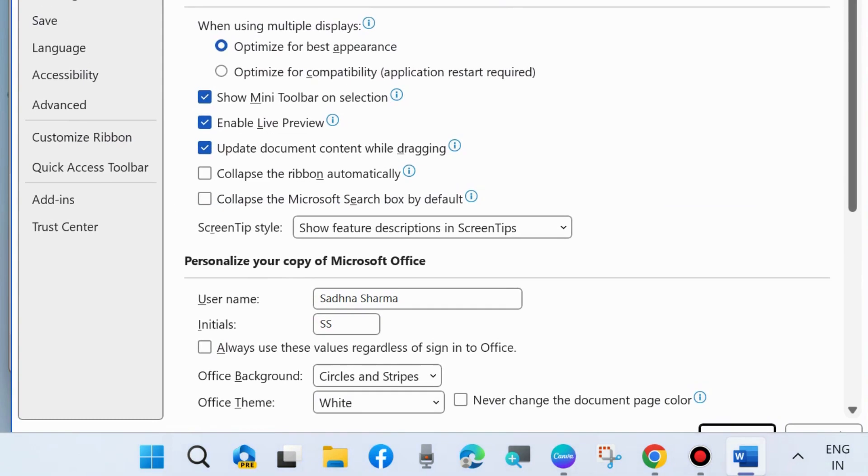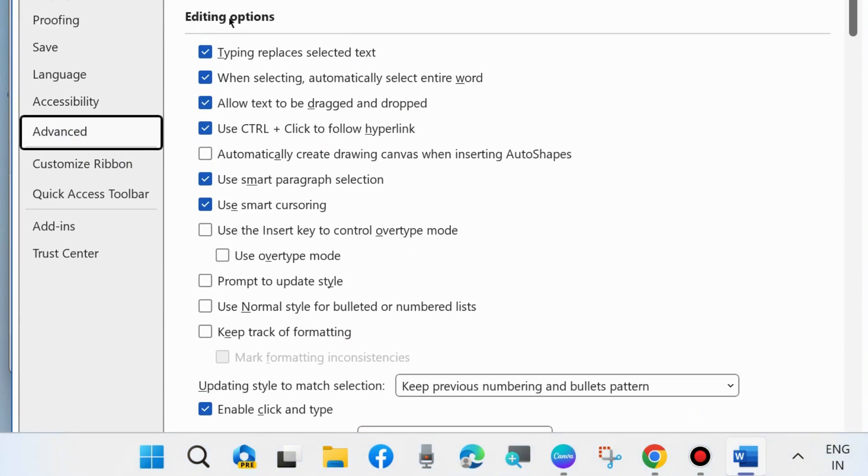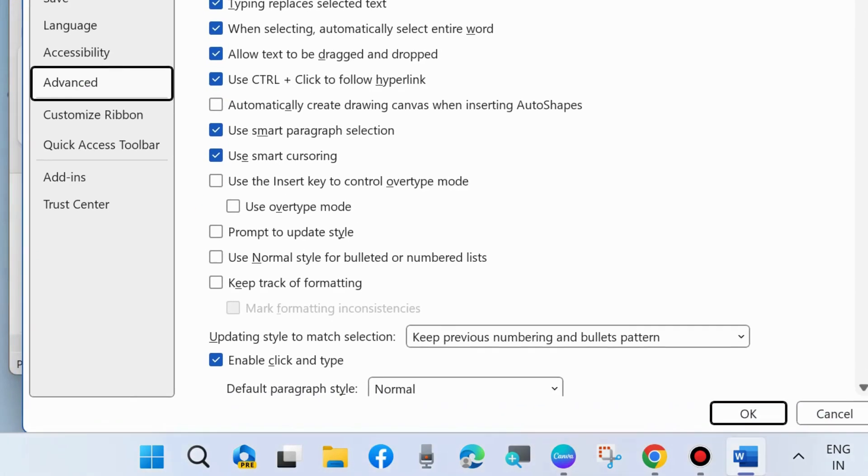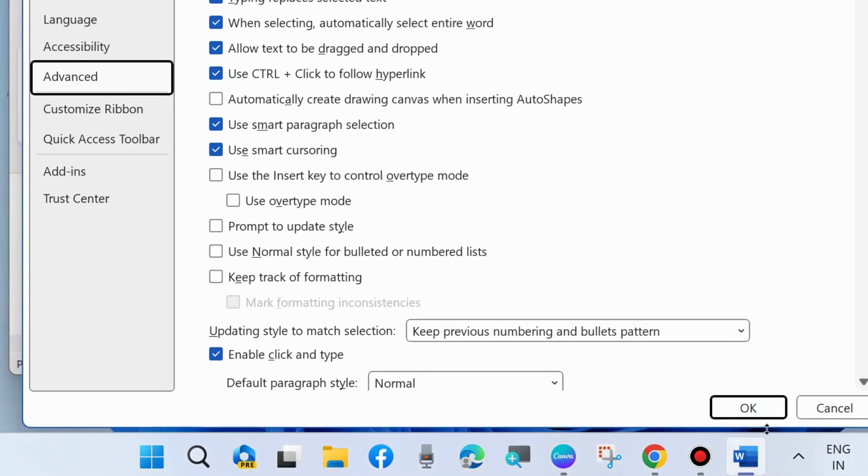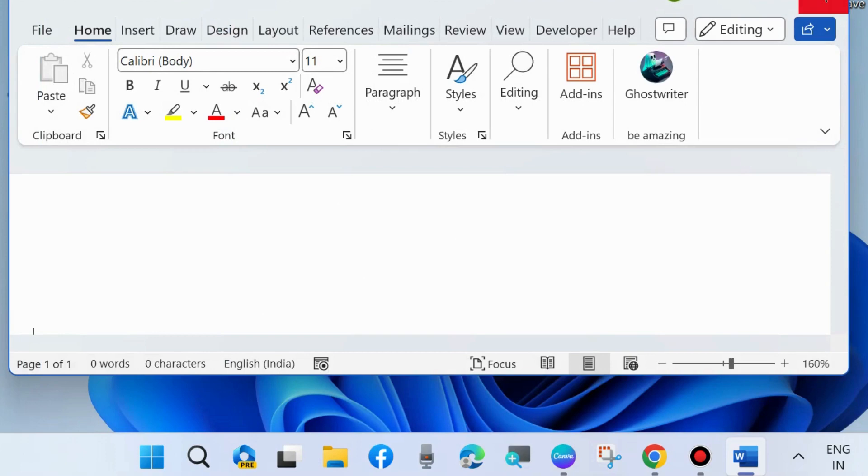Here go to Advanced tab from the left side menu, and here under Editing Options, make the uncheck against option use the Insert key to control overtype mode and use overtype mode. Sometimes disabling overtype mode may fix such issue automatically deleting text in Microsoft Word.